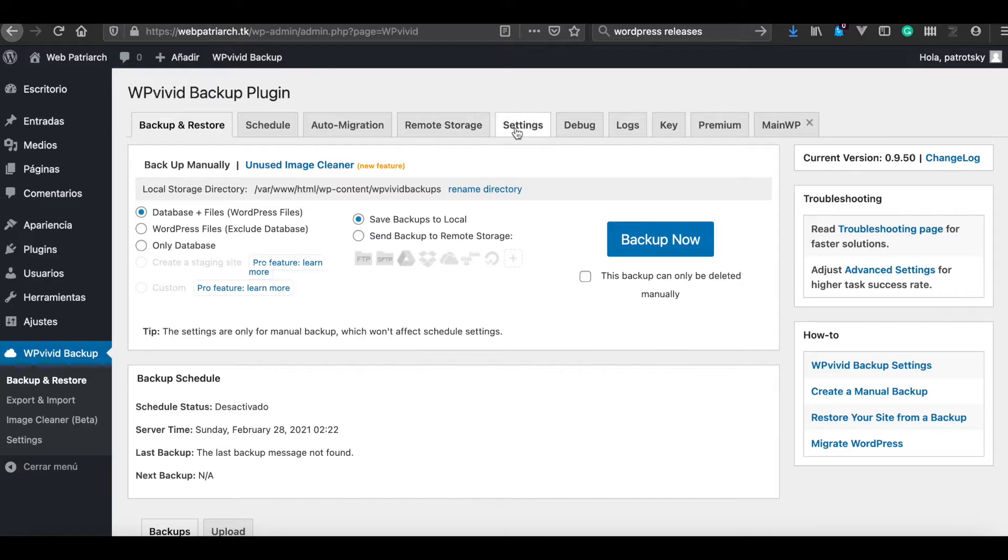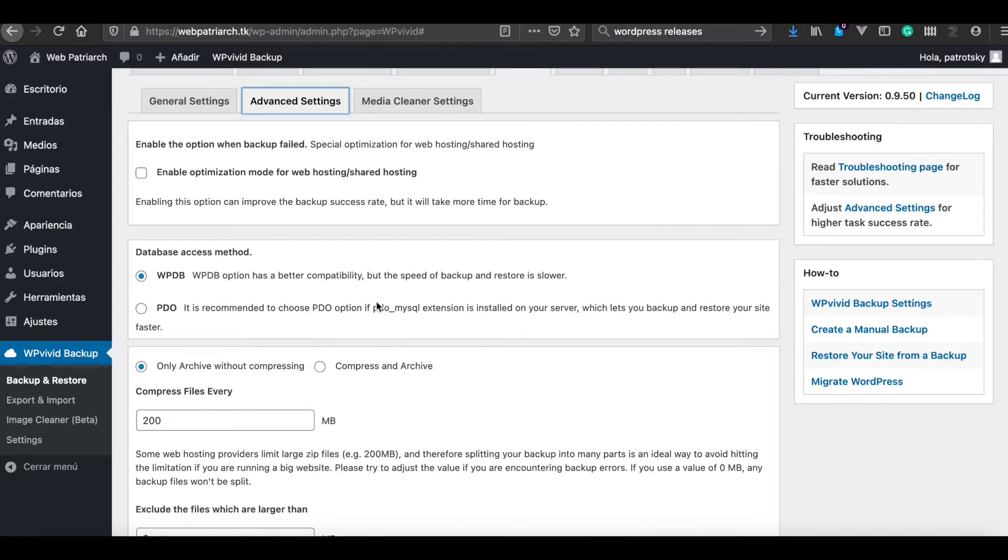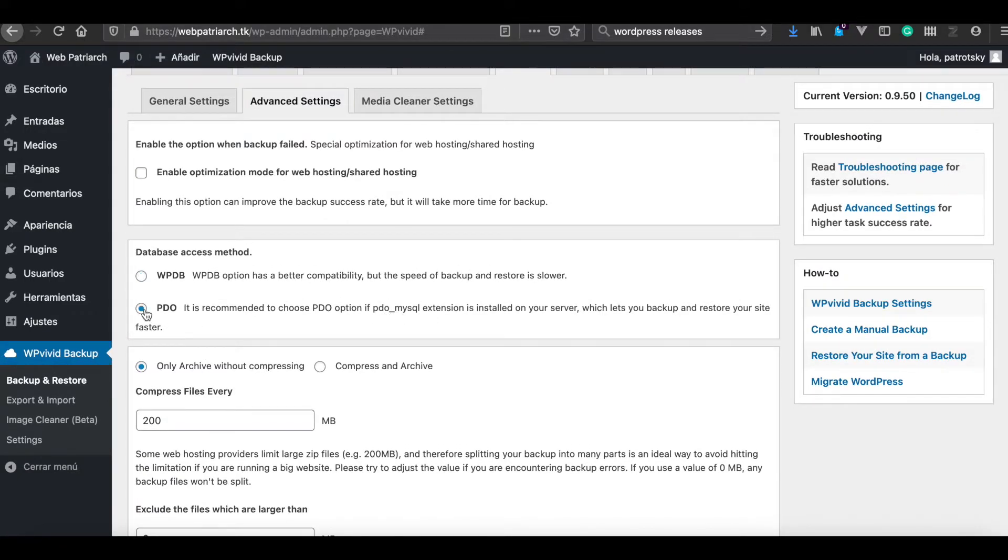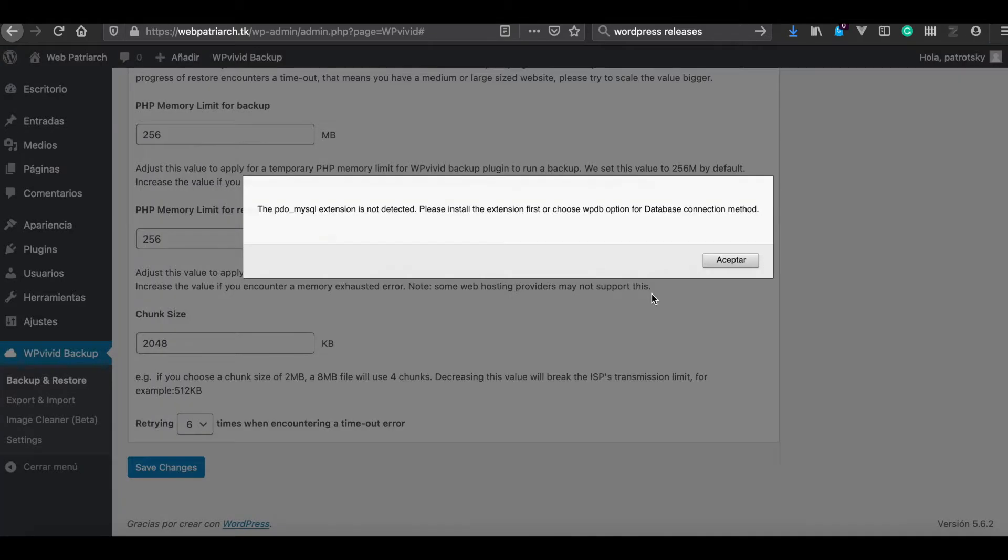So why would we look at how to install additional PHP extensions? Because, for example, if we want to install PDO MySQL extension, in this case, the default Docker WordPress image does not have this extension installed by default.